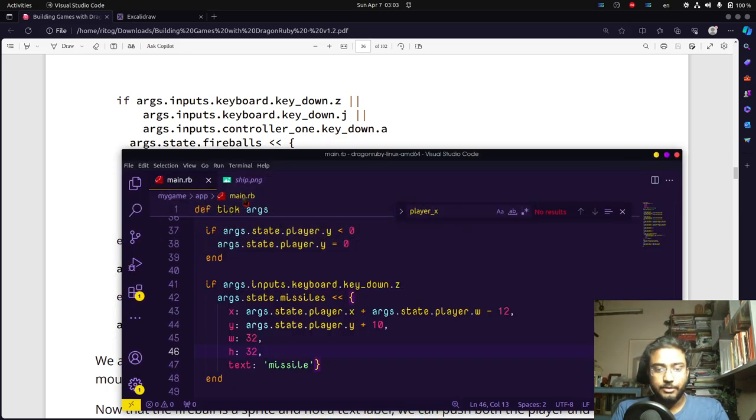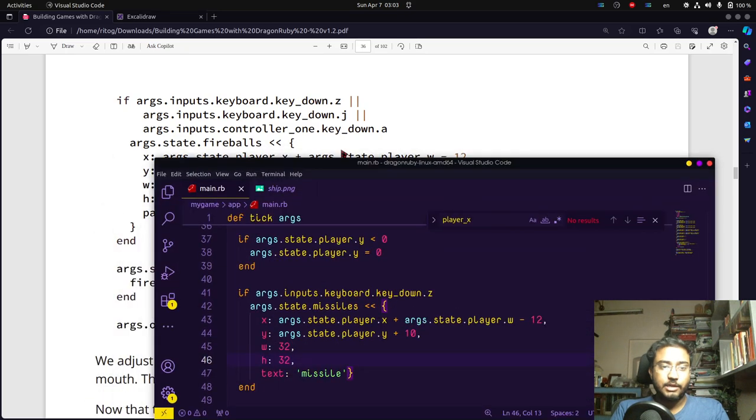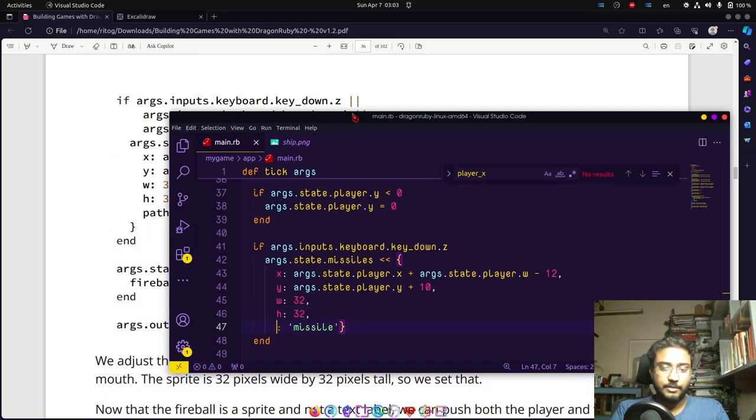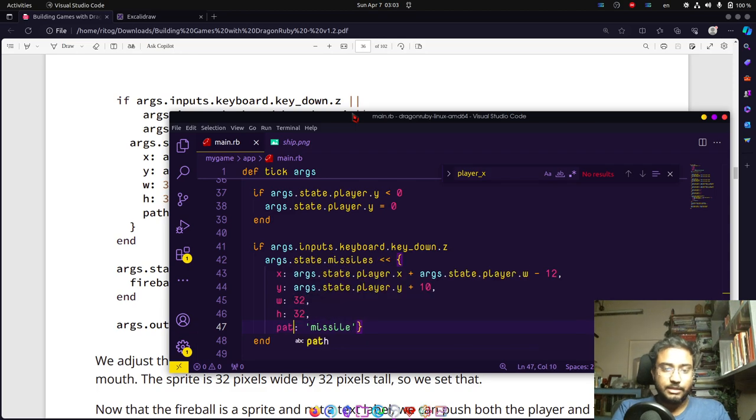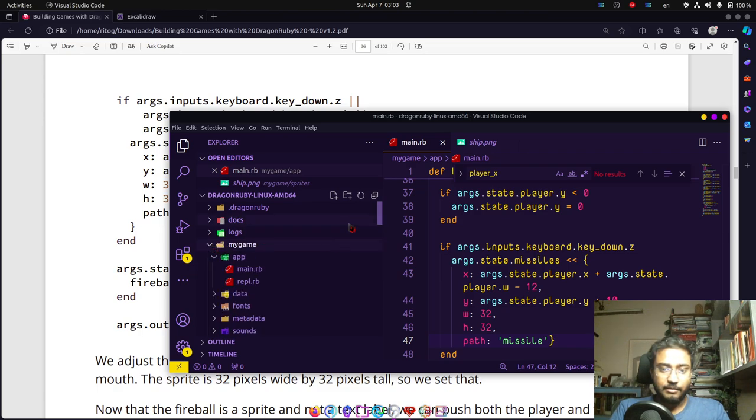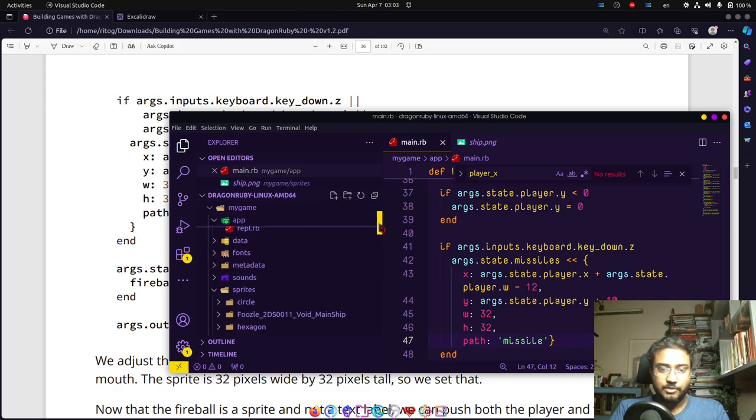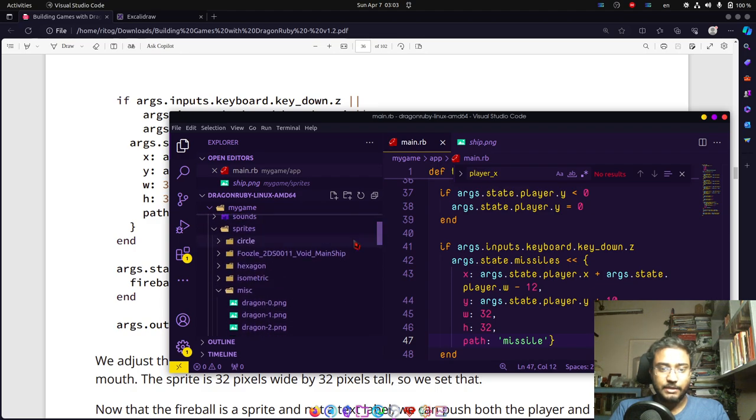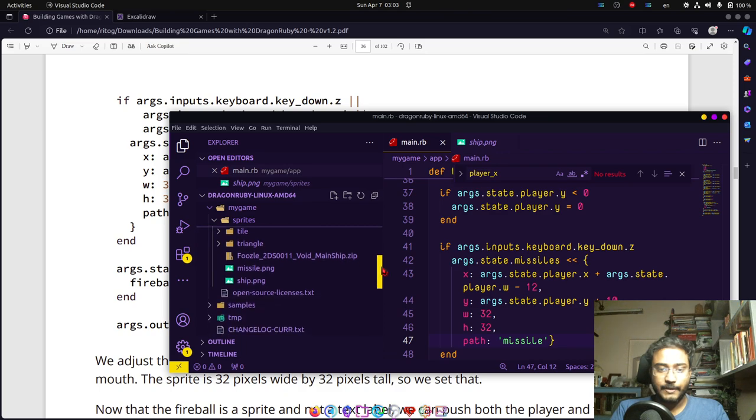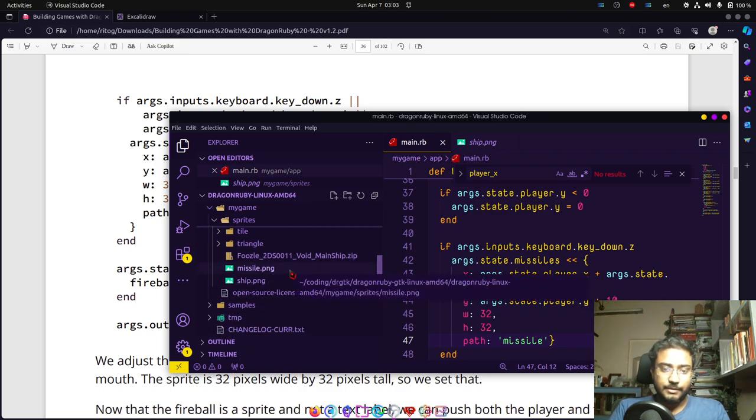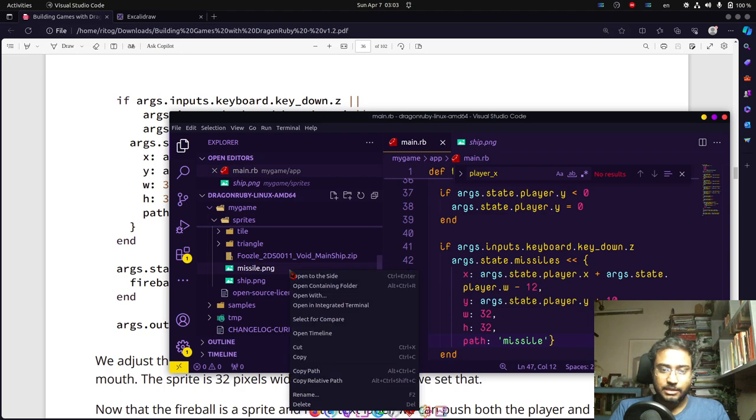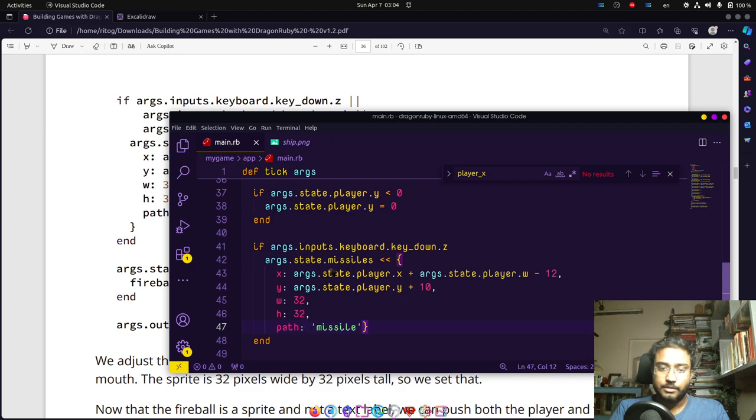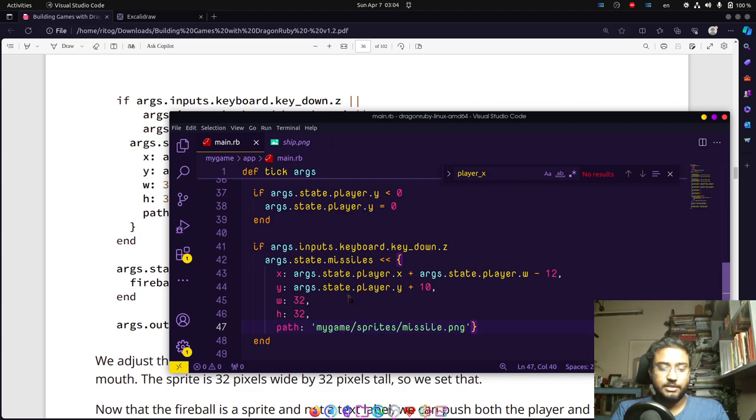Instead of text we're going to give it a path. Let's check, it's inside the my game directory, then sprite sub-directory. We're going to copy the relative path and paste it.